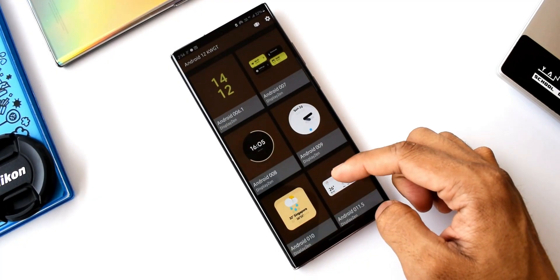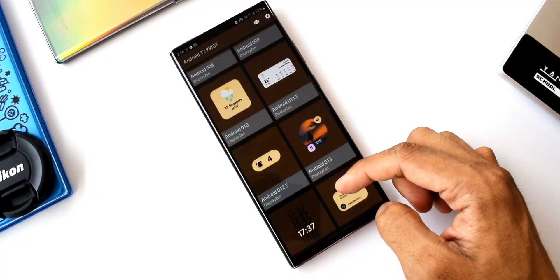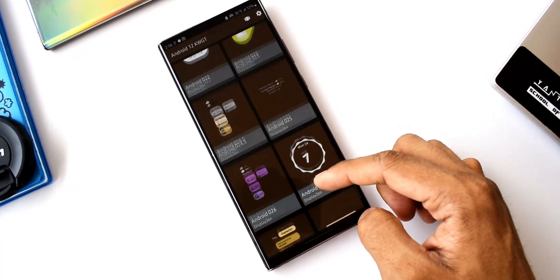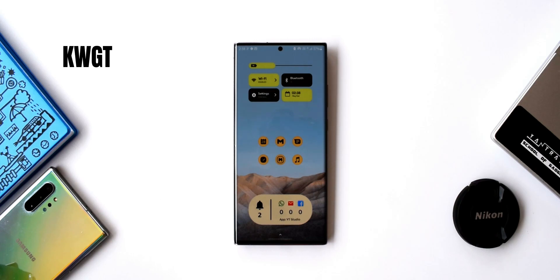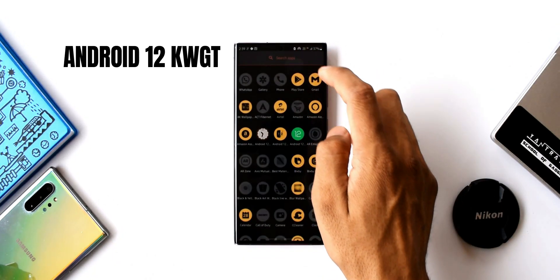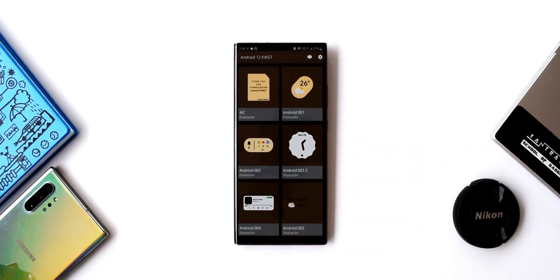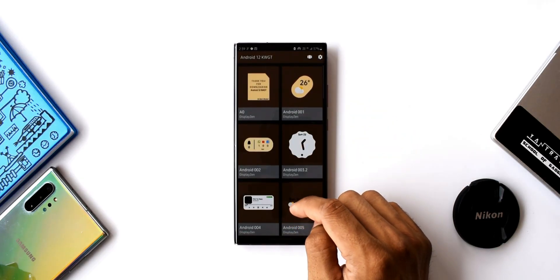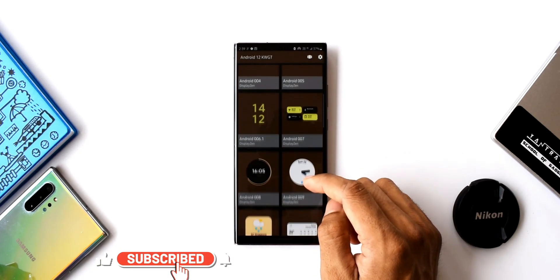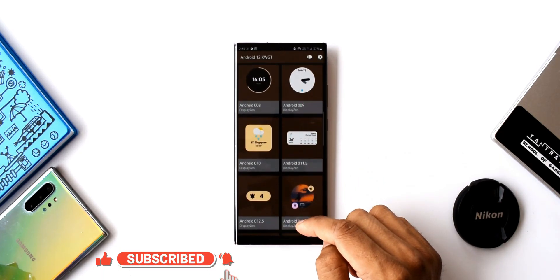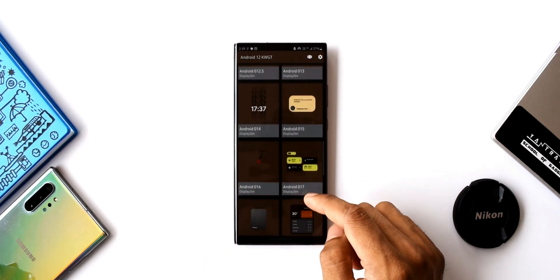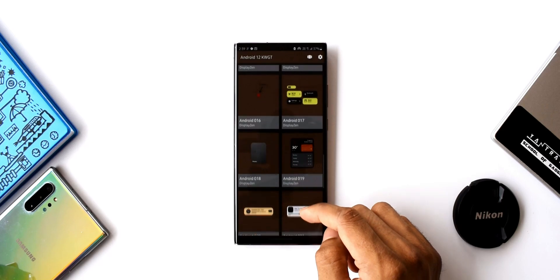Today we have got another premium KWGT pack for review. This pack, called Android 12 KWGT, can turn your home screen into Android 12's home screen. This pack offers all those widgets which will come on Pixel phones with Android 12. We have 30 widgets in different shapes — weather widgets, beautiful looking clocks, music widgets, calendar widgets, and some interactive widgets.